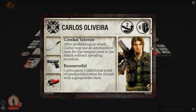Since we are playing with Carlos as well, let's take a look at him. Carlos has the same evade dice — he gets to roll two — however he does have a slightly more limited inventory, only allowing him to carry up to six items. He starts out with a combat knife and handgun, as well as a set of handgun bullets. His special ability is combat veteran: after performing an attack, Carlos may use an ammunition item from the weapon used in the attack without spending an action. So if Carlos fires at a zombie and uses the last three bullets in his handgun, as a free action he can reload his weapon without using one of his remaining actions.